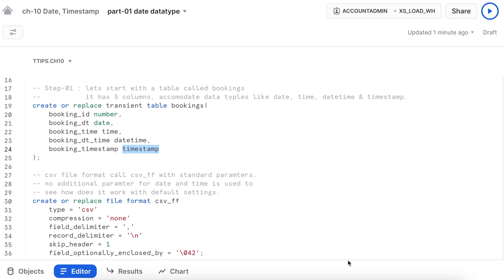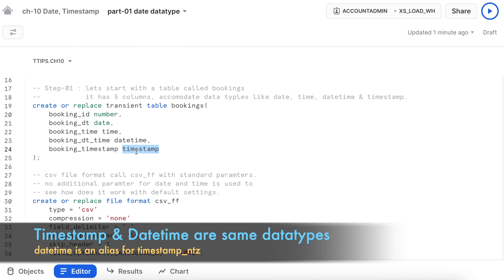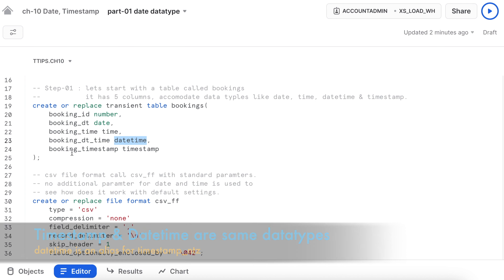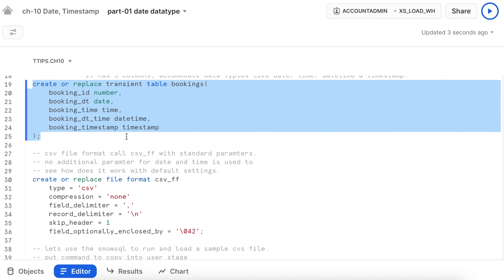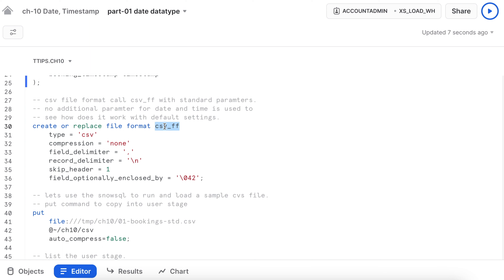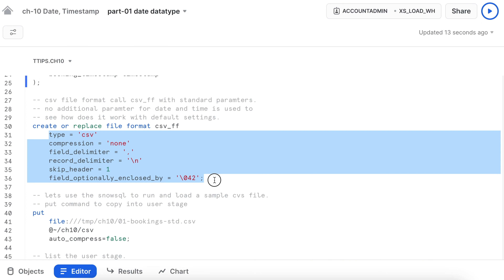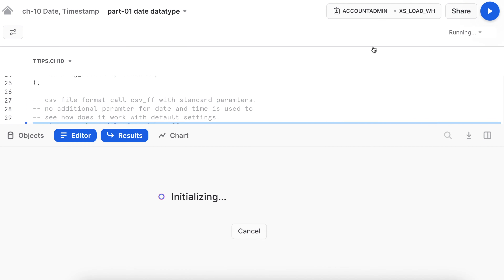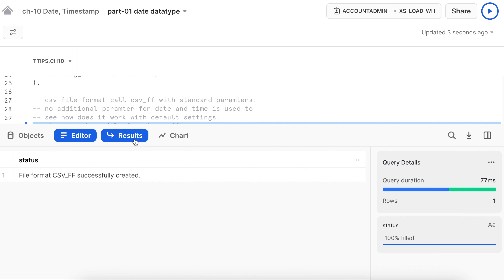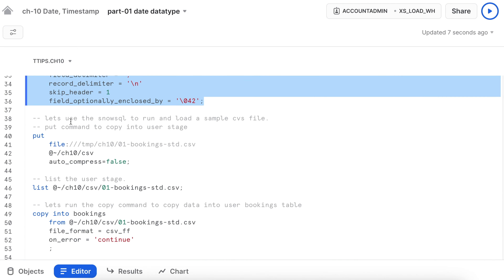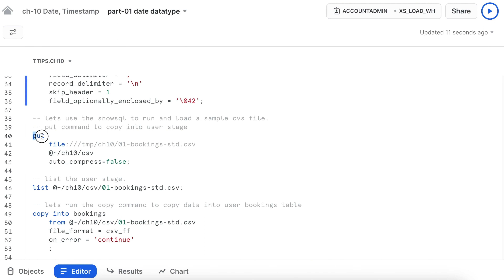In Snowsight web UI, let's start with the bookings table, which has five columns to accommodate different data types: date, time, datetime, and timestamp. Note that datetime and timestamp are essentially the same object, but two different data types are used here for demonstration. The bookings table is created successfully. Let's also create a file format called csv_ff with standard parameters — no additional parameters for date and time — to see how the default file format works when loading CSV data.